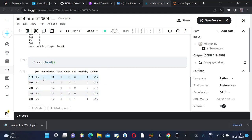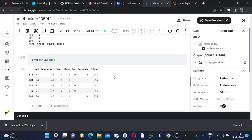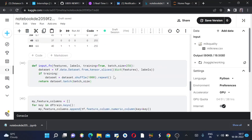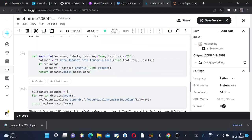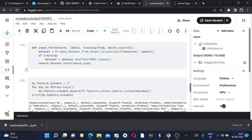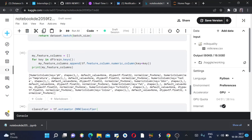And then we are defining an input function which will take the input in place of dictionary. It will first convert the dictionary input output into a dataframe. That's why we are creating this input function. And then we are creating this list my_feature_columns.